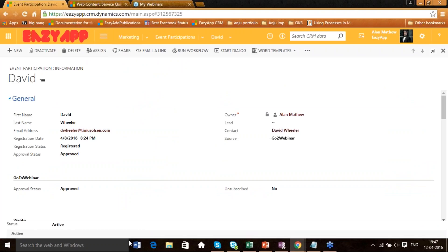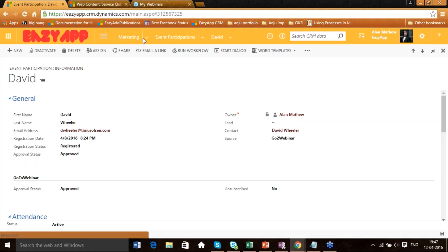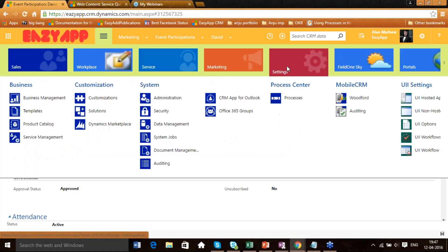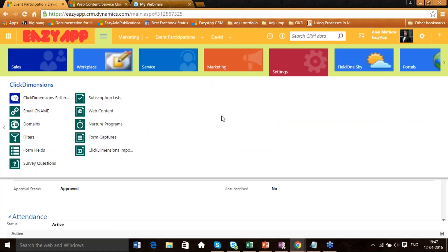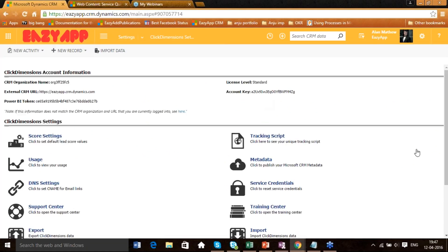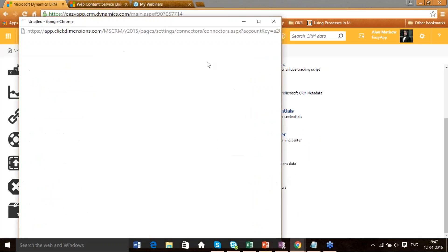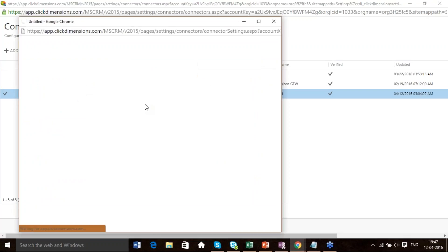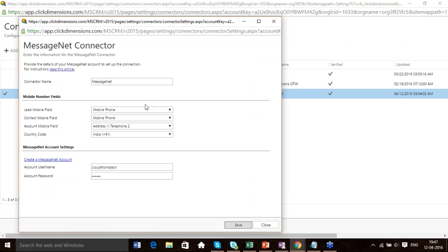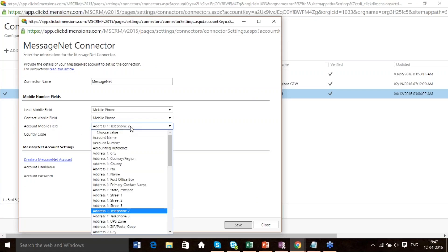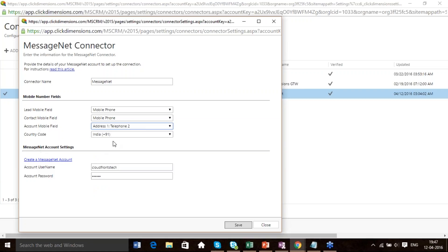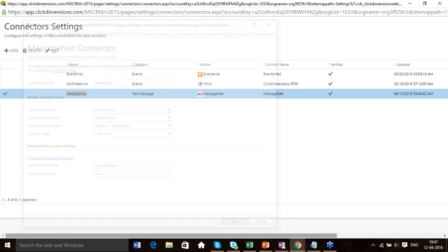Coming to MessageNet — MessageNet is a tool used to send bulk SMS. We have connected it using the same connector by going to Settings > ClickDimension Settings > Connectors. You need to have an account with MessageNet, then fill out your credentials. You specify what particular field you want: Lead Mobile field is Mobile Phone, Contact Mobile field is Mobile. You can select different options, and our country code is India Plus 91. Fill out your credentials, save it and it gets connected.